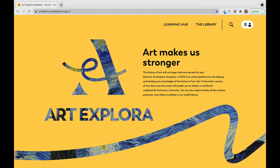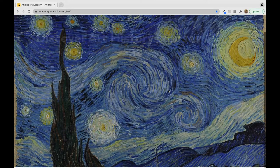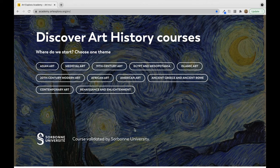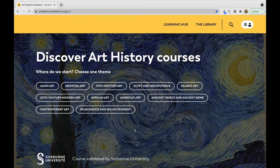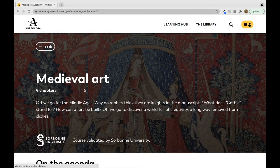As you can see, it states their mission, which I also had up on the screen earlier. You can choose themes, and you can see that the course was validated by the Sorbonne University. We'll go ahead and click medieval art — that's my personal favorite, it's what my specialty is in.